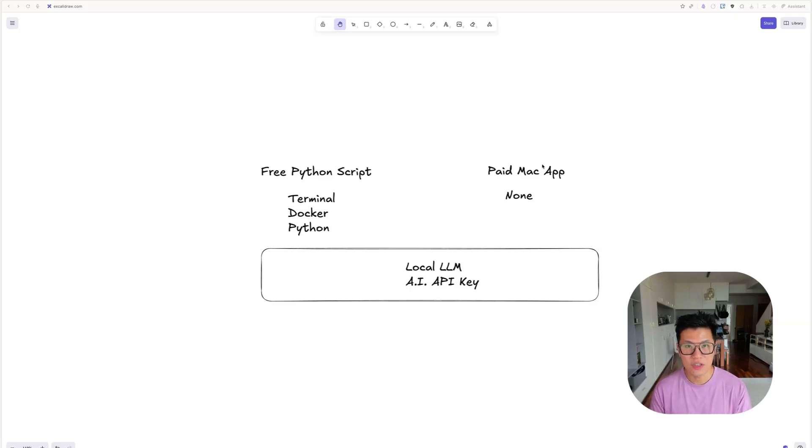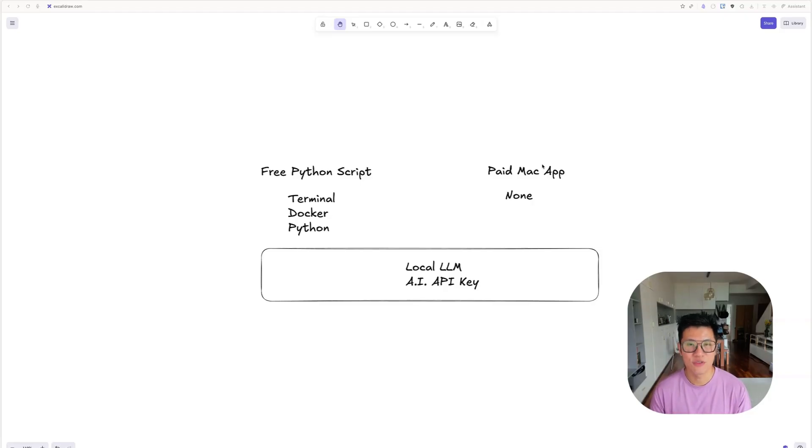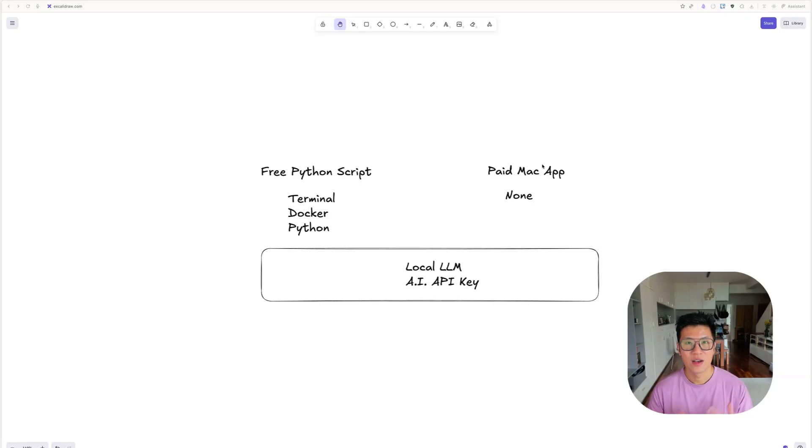For both of these options, you will still need a local LLM, which I'll teach you how to install. And if you wish, you can connect to an external AI by using an API key, which I'll teach you how to get.